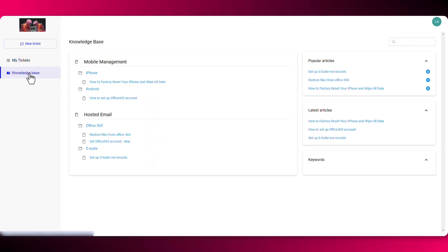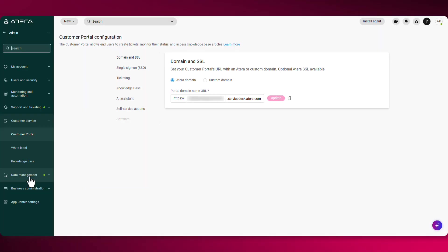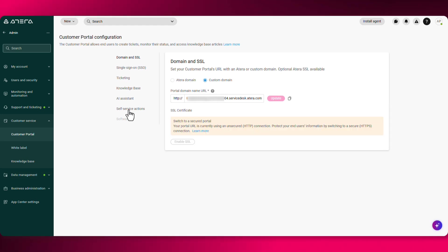They'll also have access to a knowledge base where you can upload different articles for them to access. Note that you can also set up a custom domain for the portal.